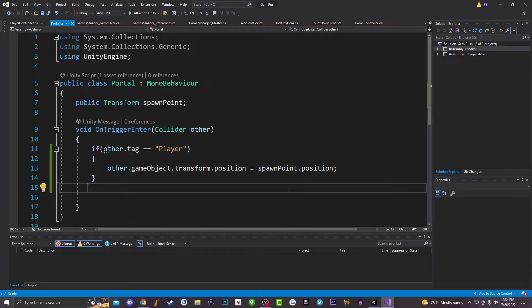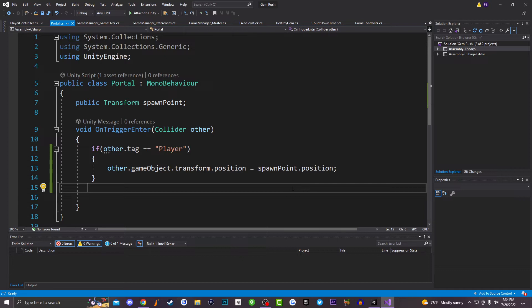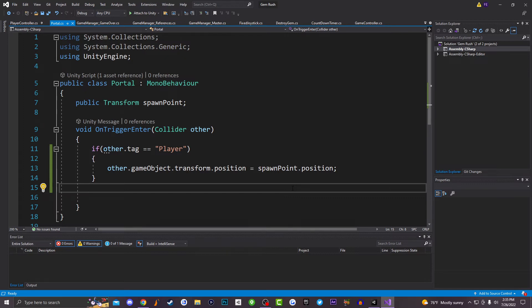And then we have void OnTriggerEnter collider other, and I have if other dot tag equals player, other dot game object dot transform dot position equals spawn point dot position. Basically what this is saying is that the only person that is able to pass through this portal and go through this box collision is our player. And if our player goes through this box collision, they will teleport to the location of where our spawn point is set up on our map.